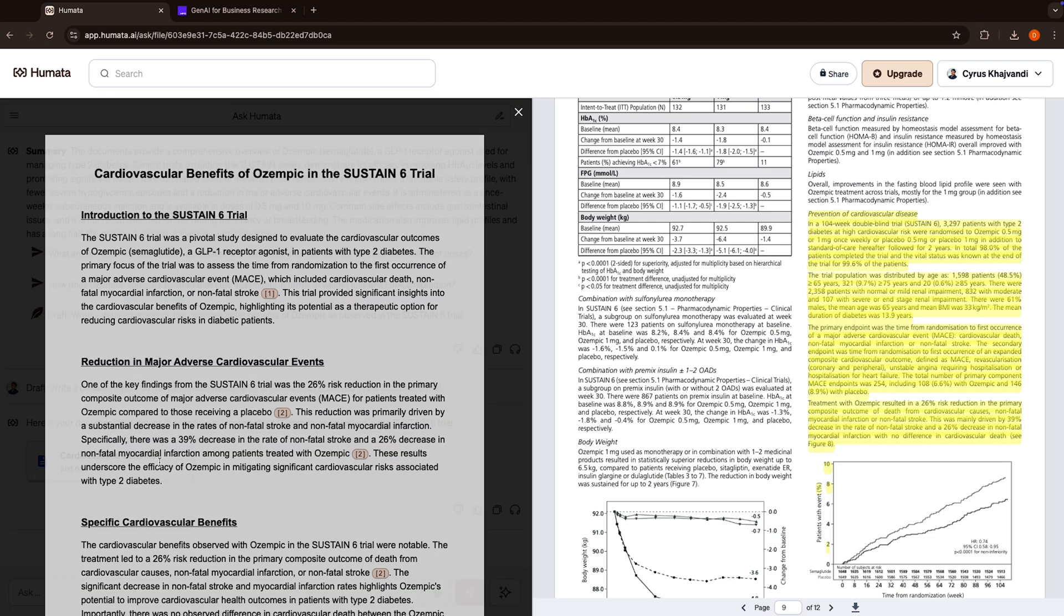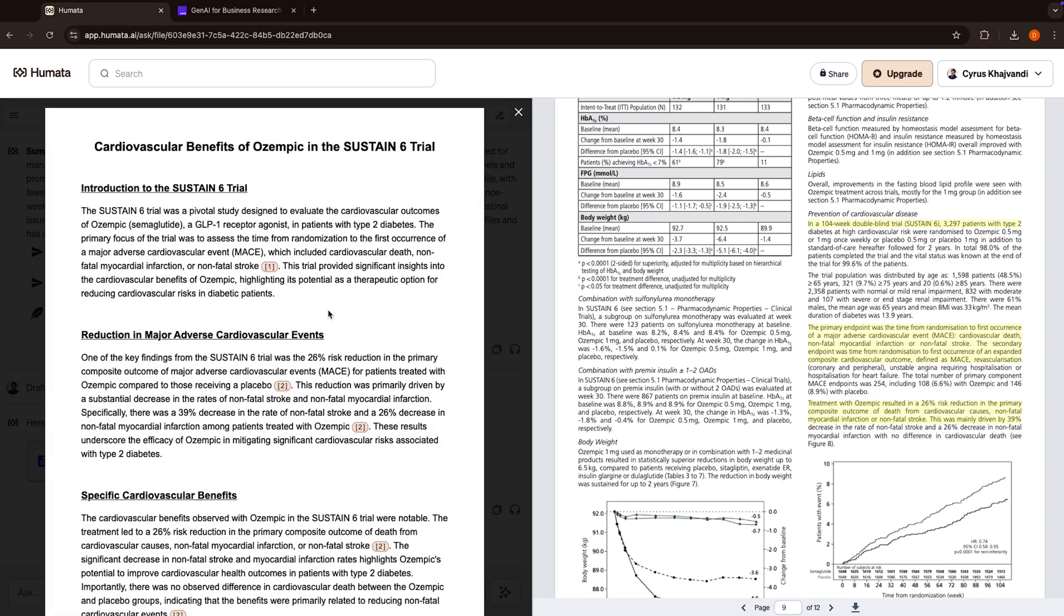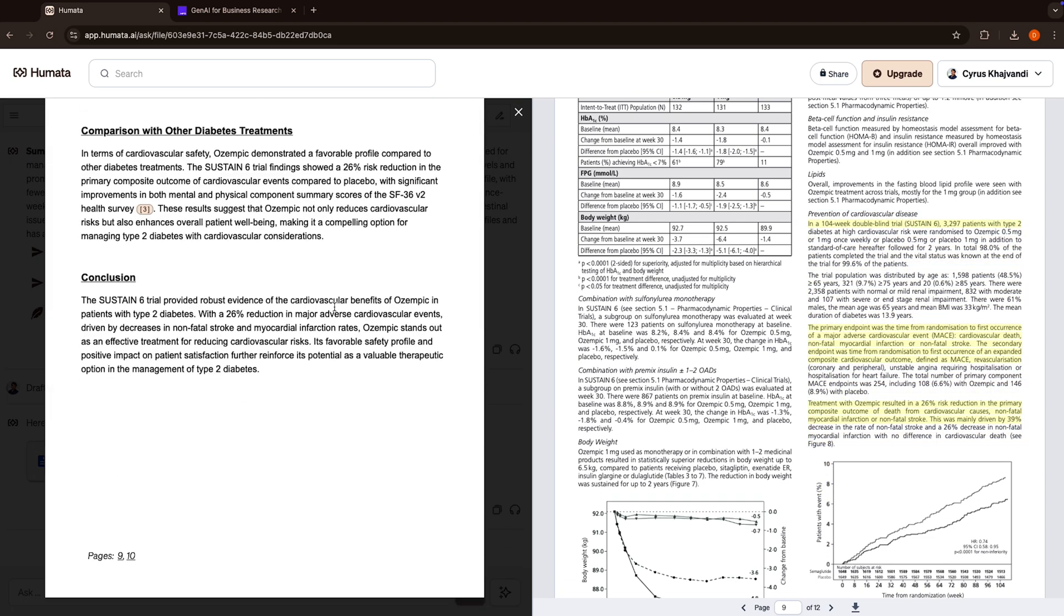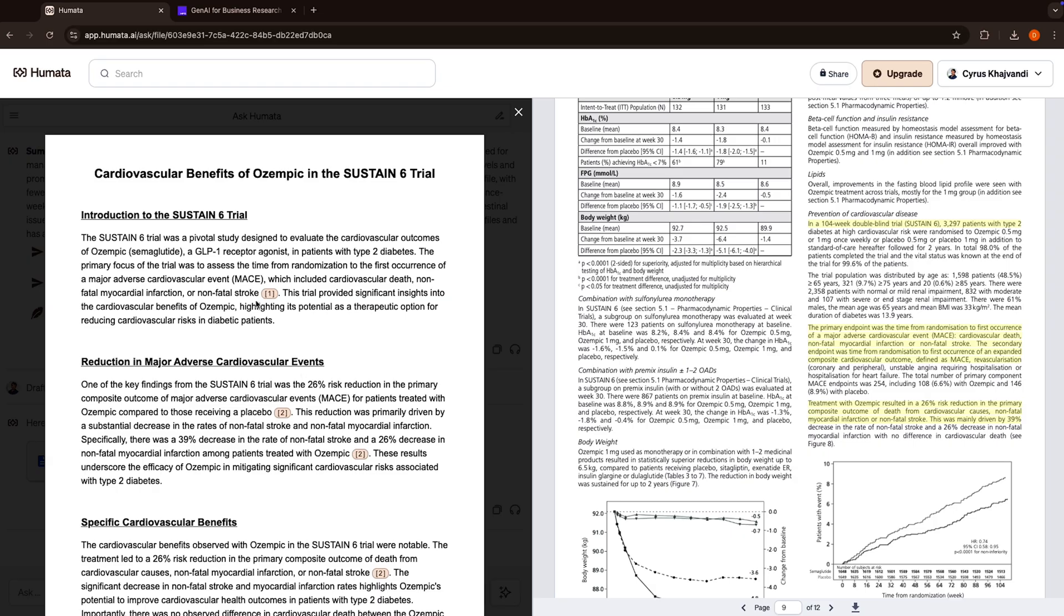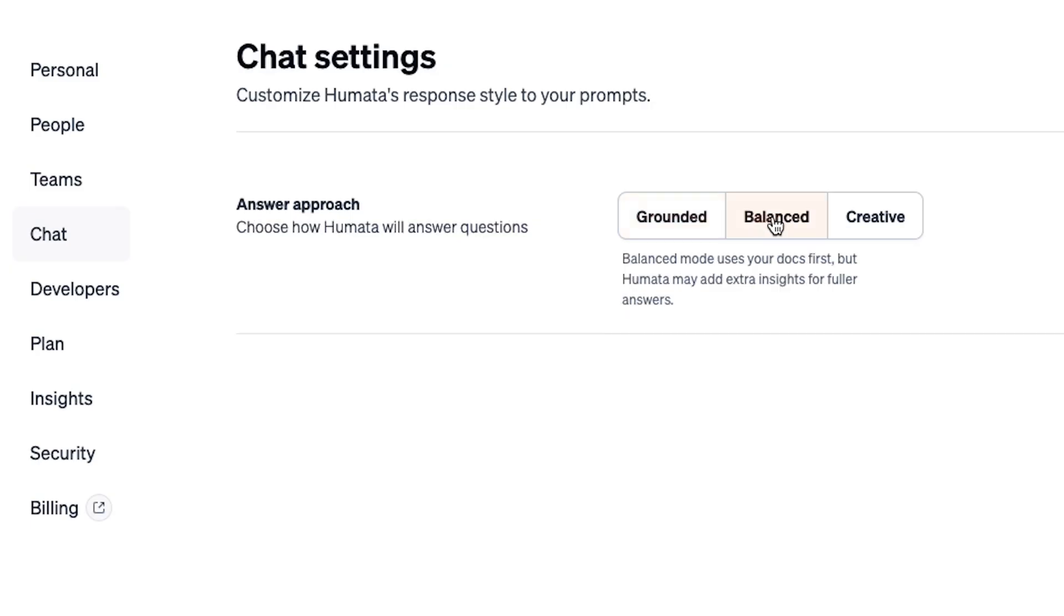Out of the box, Humata's AI is trained to cite answers strictly from the document you provide. That's called grounded mode. But if you'd like to strike a middle ground and allow the model to parse through more data, feel free to enable balanced or creative mode.